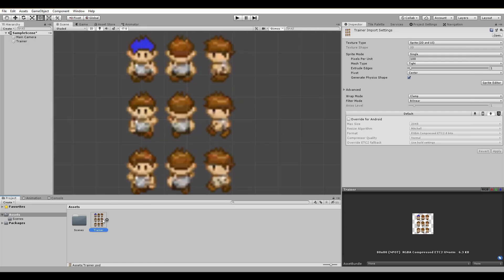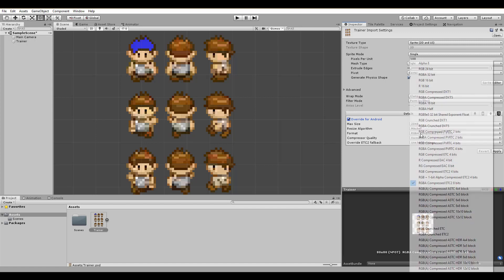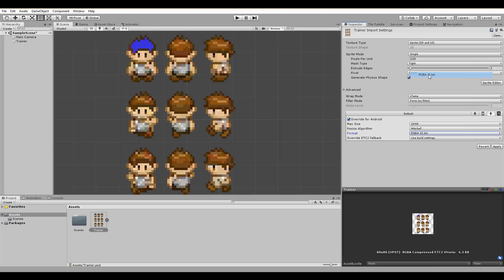Now you can see how blurry our image currently is. Don't worry, there's nothing wrong. We just need to change the filter mode to point no filter for a crisp clear pixel style. Next, we'll need to change the format to use the original colors just like in Photoshop. Click override for Android and make sure the compressor quality is set to normal. For the format, I found out that RGBA 32-bit is the best option available.